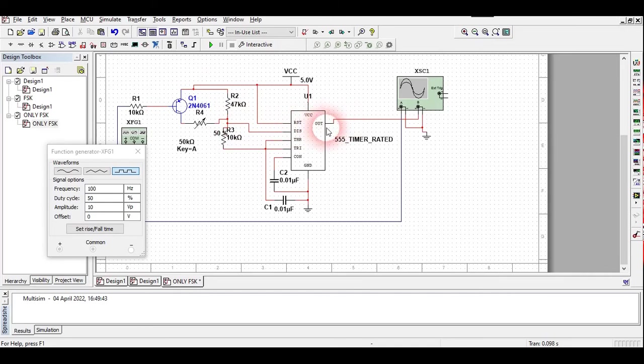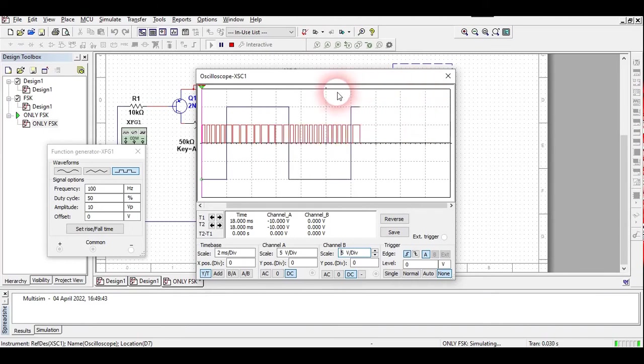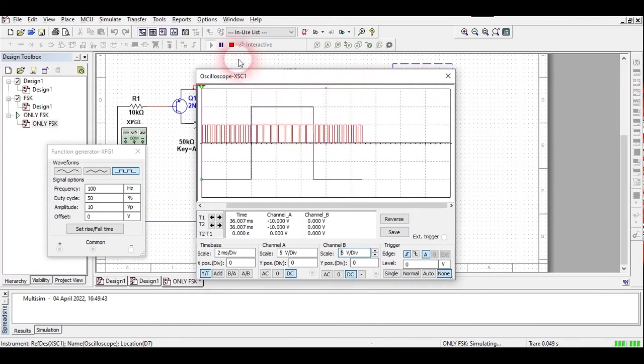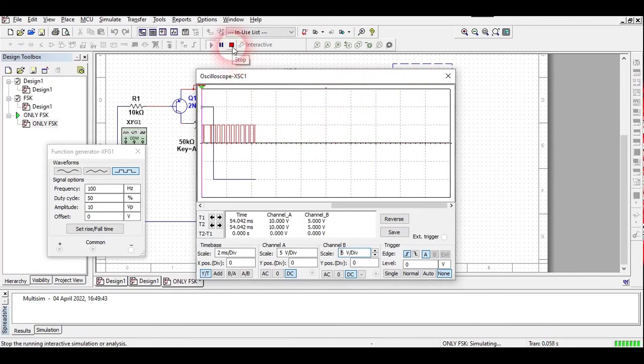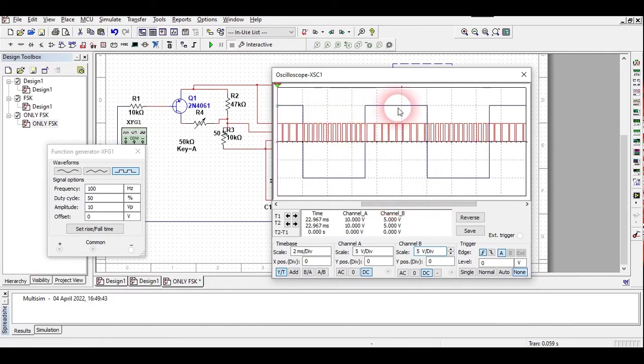I will just run the circuit and show you how the output looks like. See here, this is how the output looks like. This violet color waveform is the input.